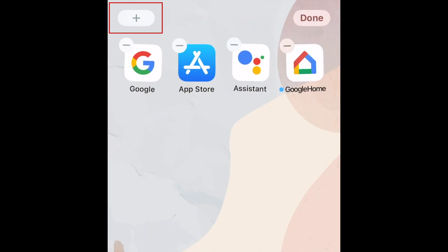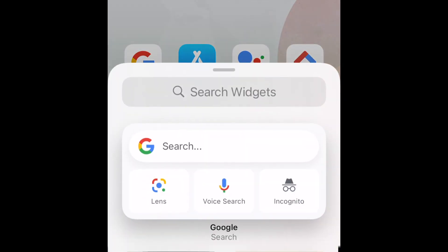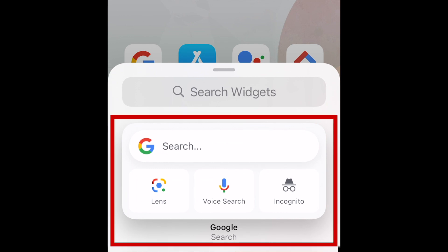Tap the plus sign in the top left corner. Type Google in the search bar at the top of the menu. Then tap Google in the results.